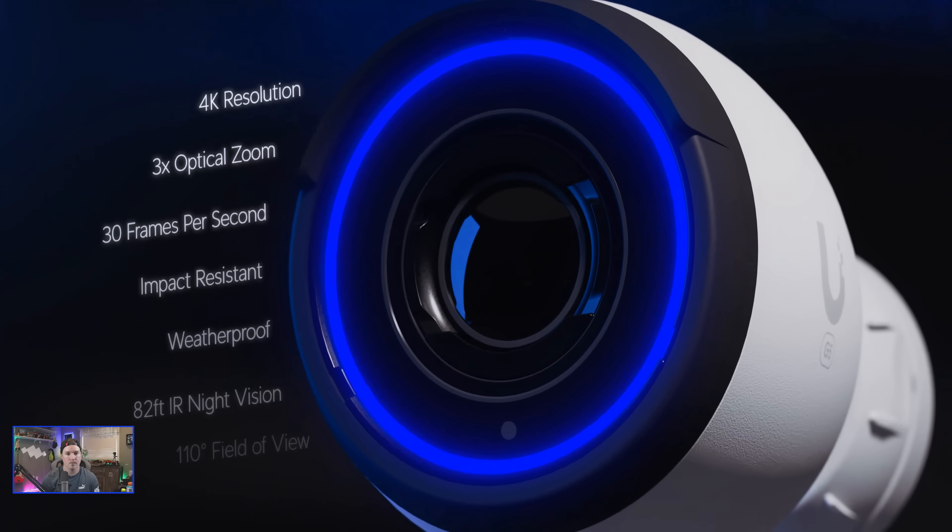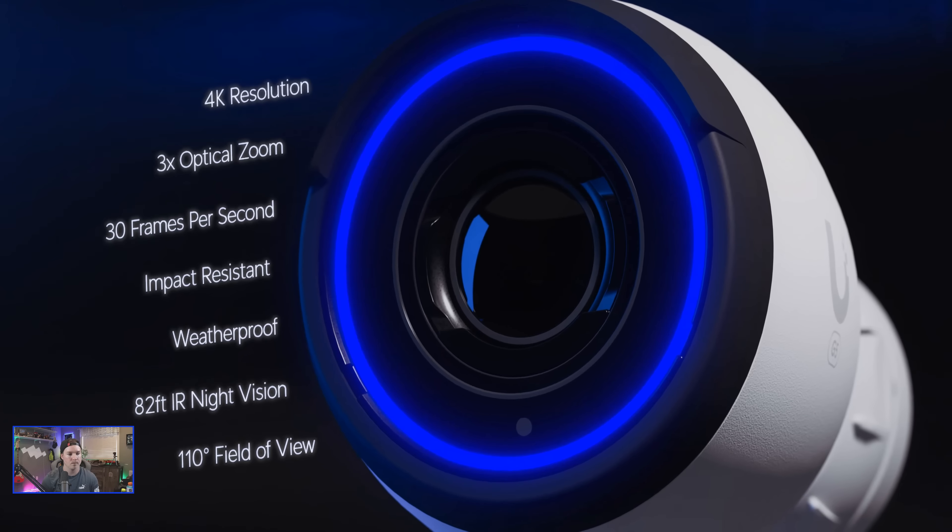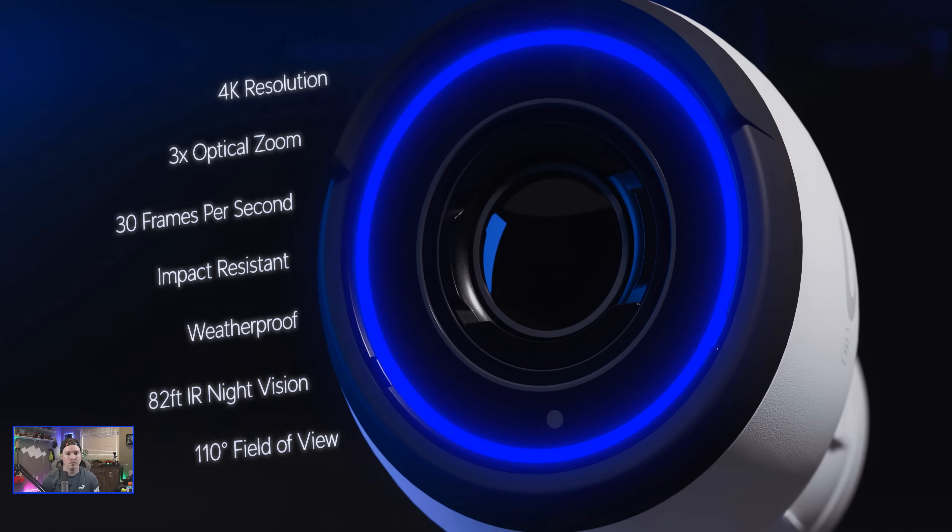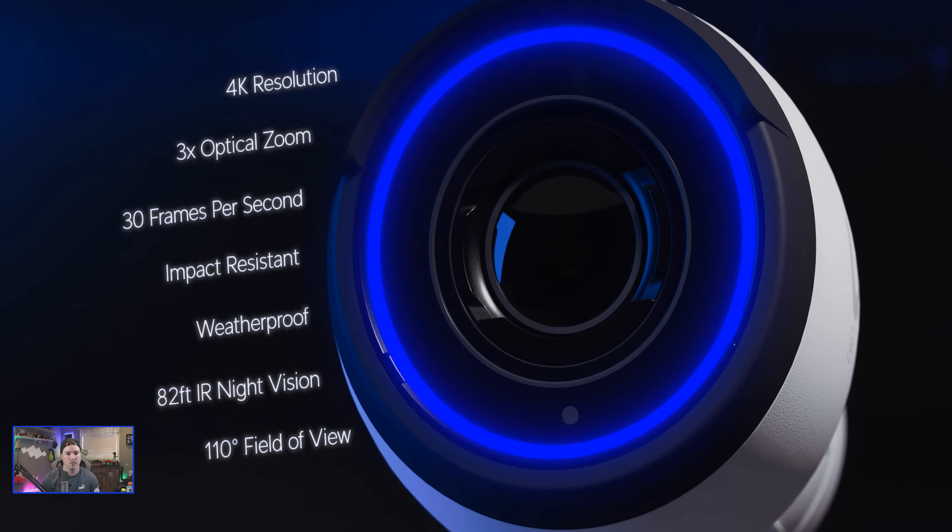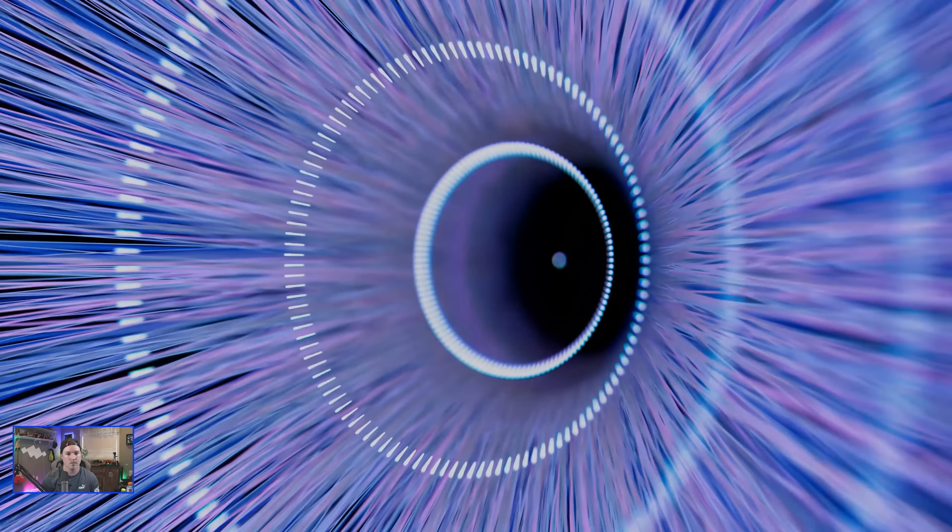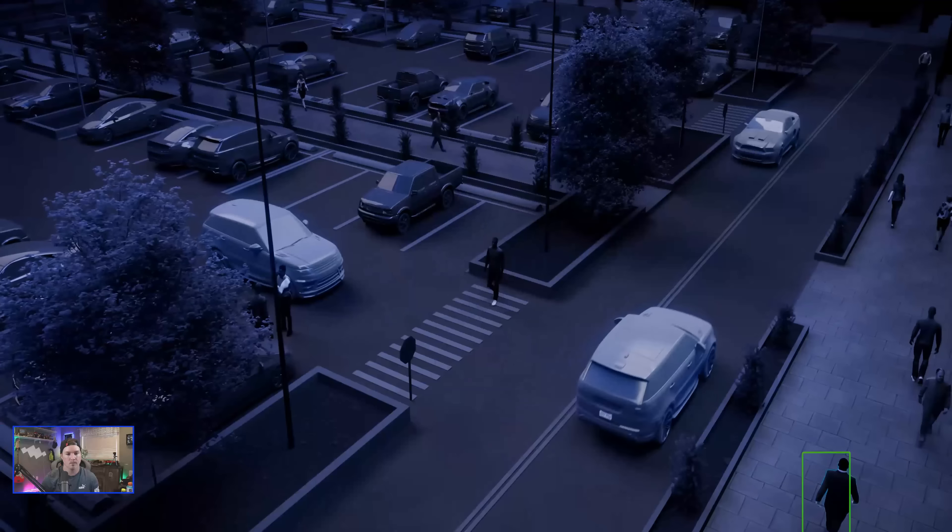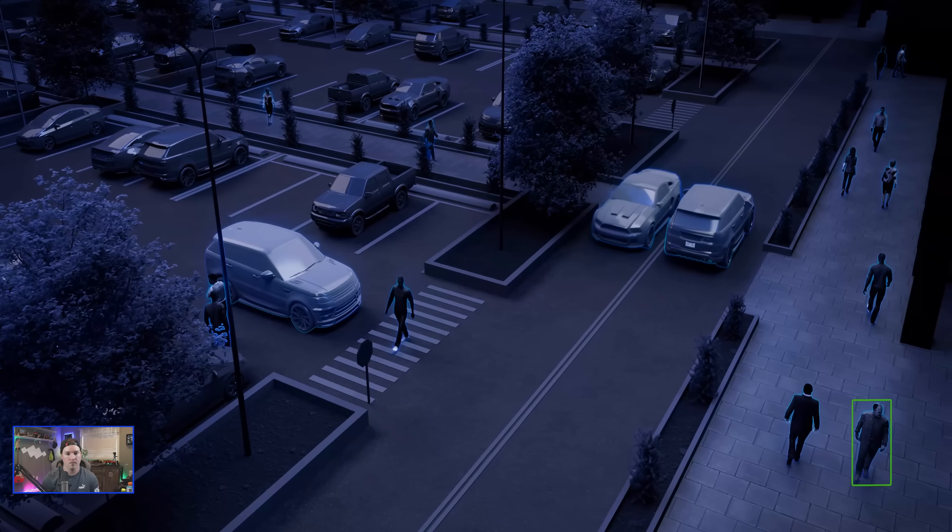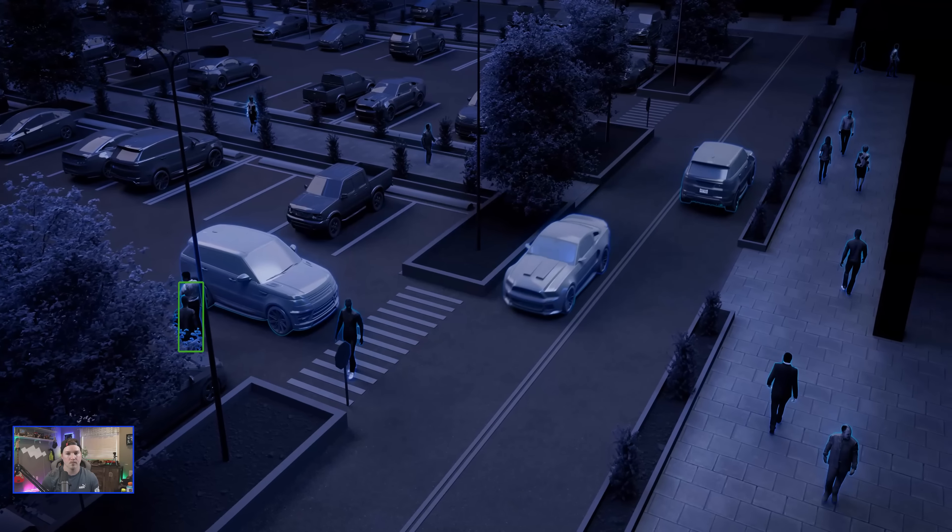Its 4K resolution, three times optical zoom lens and outstanding dynamic range perfectly pairs with Unify Protect's advanced smart detection capabilities to enable a truly exceptional experience.